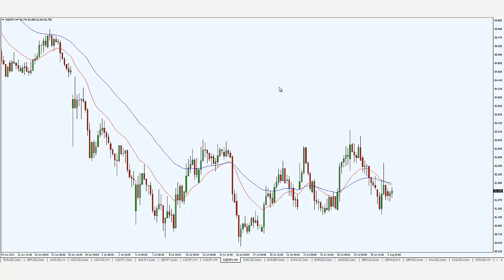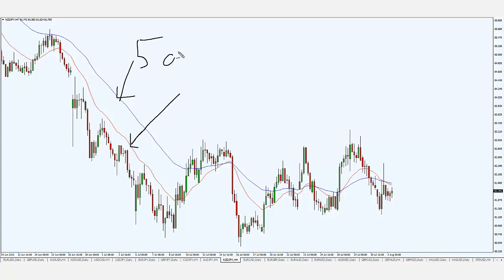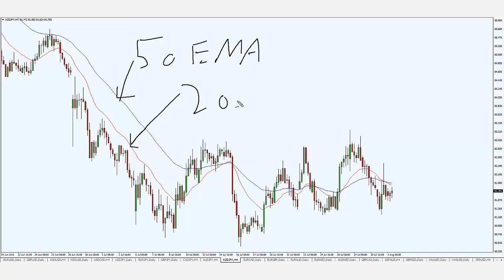Once you've done that, click OK. You'll notice on my chart there's a blue line and a red line. The blue line is the 50-period exponential moving average, and the red line is the 20-period exponential moving average. You may be wondering how to set those up.